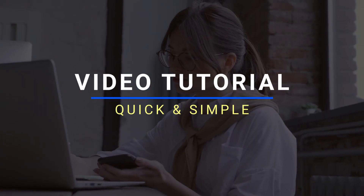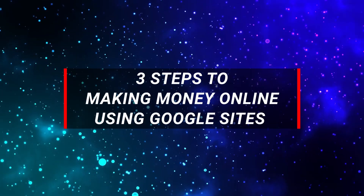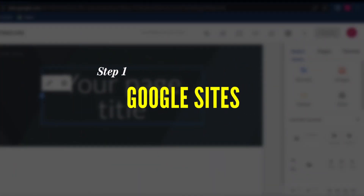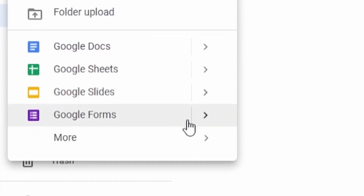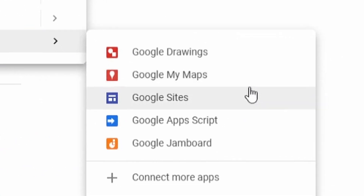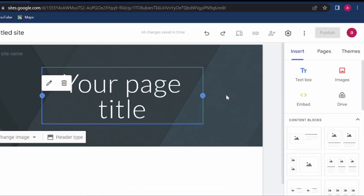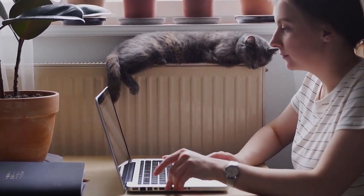Hi guys, in today's quick video tutorial I will guide you through three steps on how you can make money online by using Google Sites. You can access Google Sites by simply typing sites.google.com, or alternatively you can also go through your Drive once you are logged into your Google account. That's how the Google Sites page will look like and how you can start building your site.